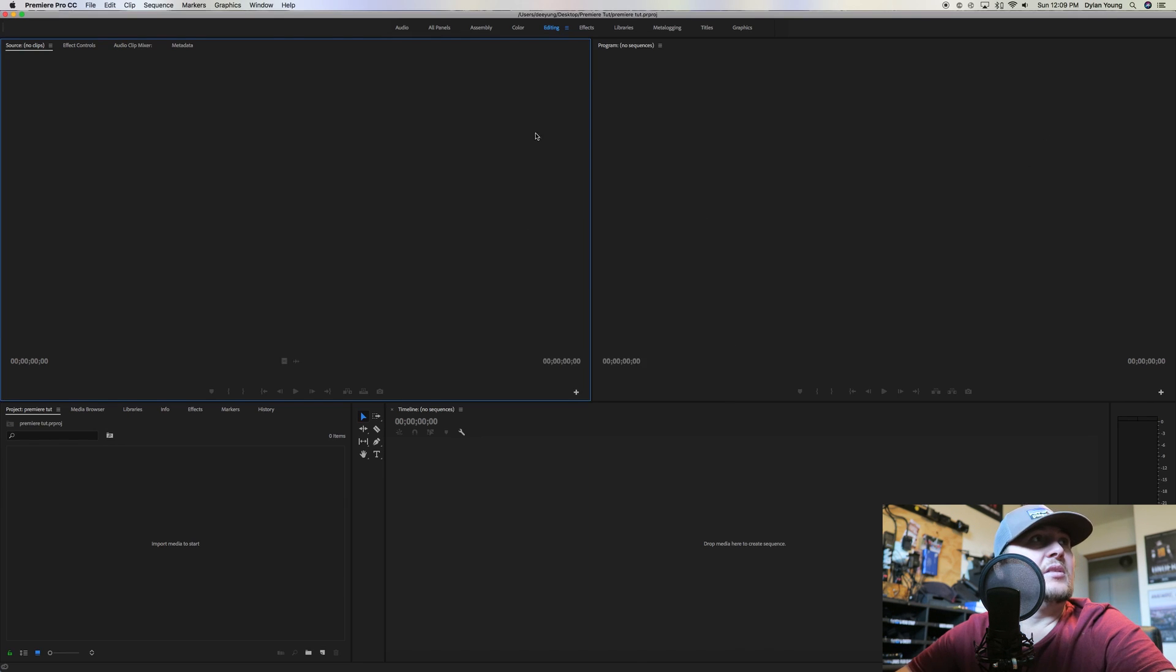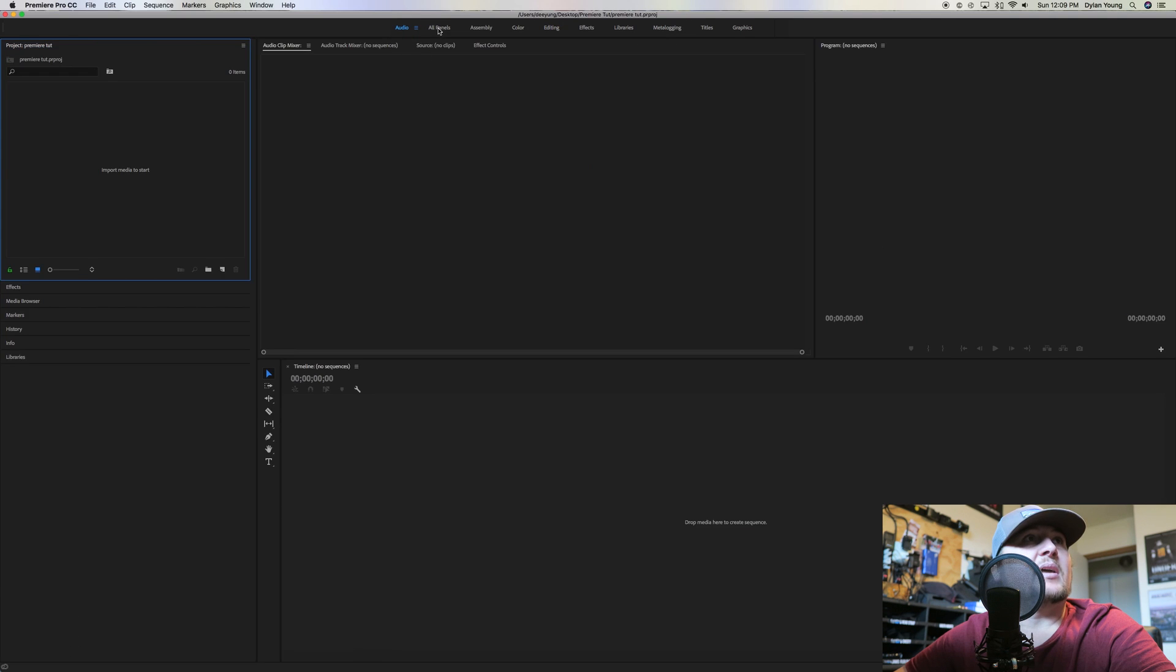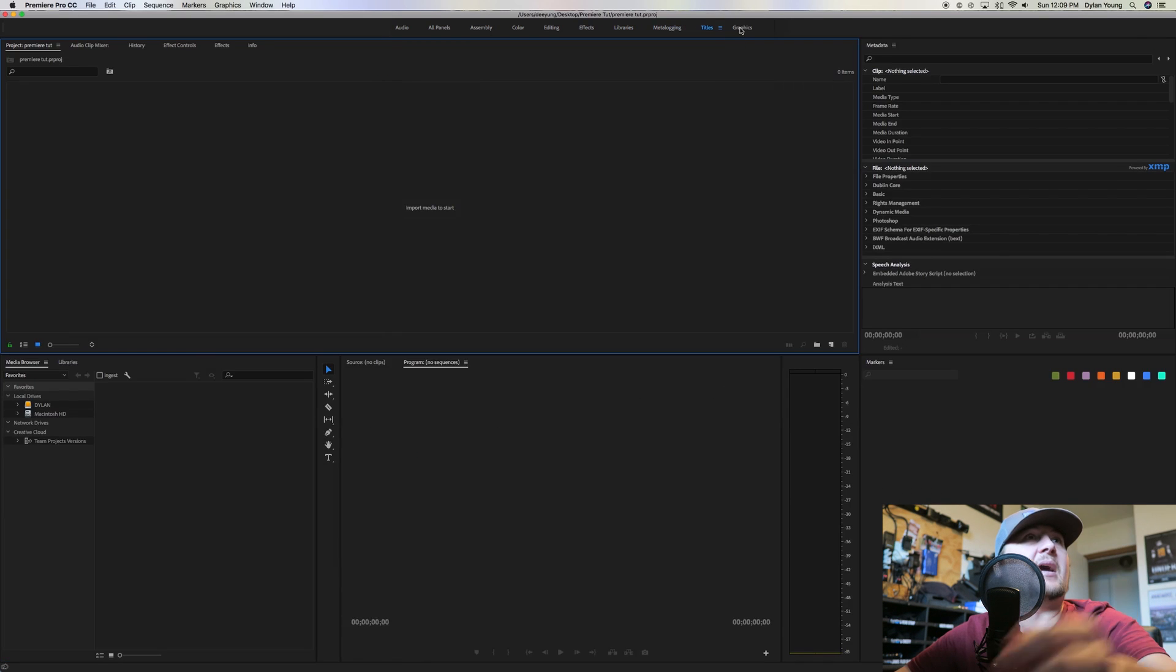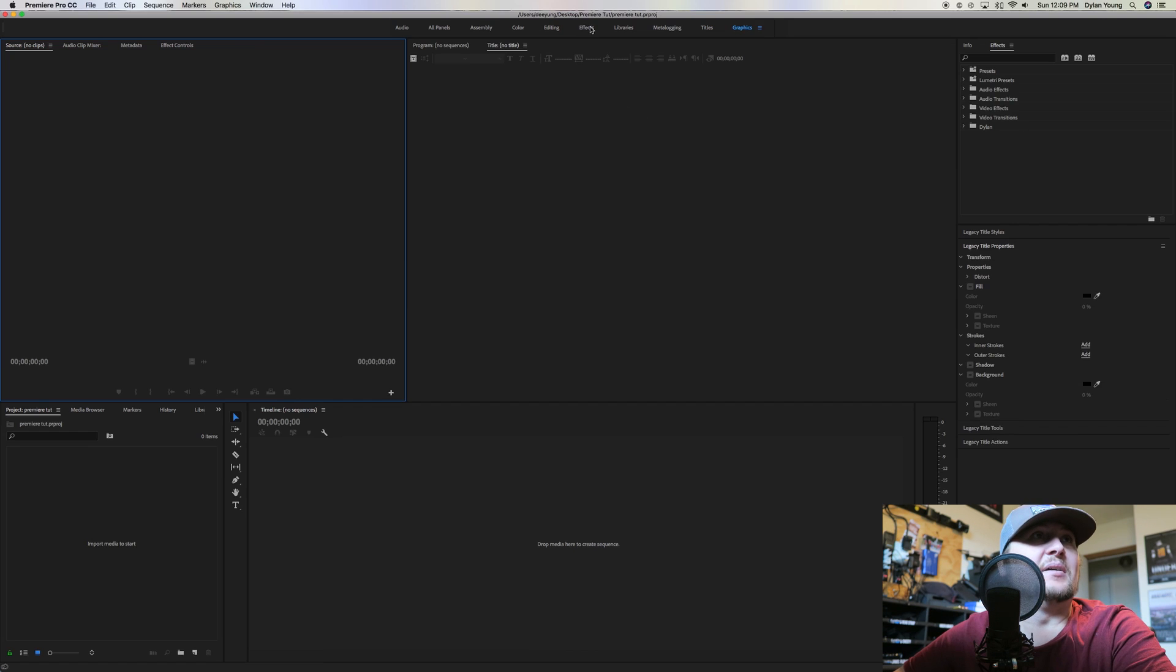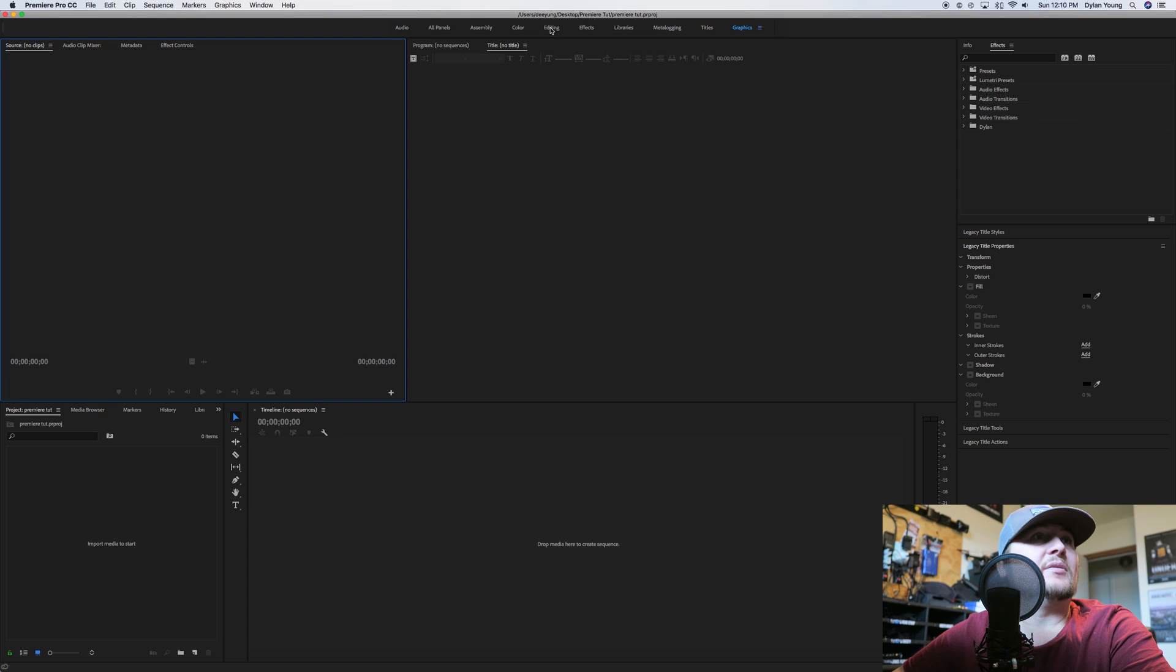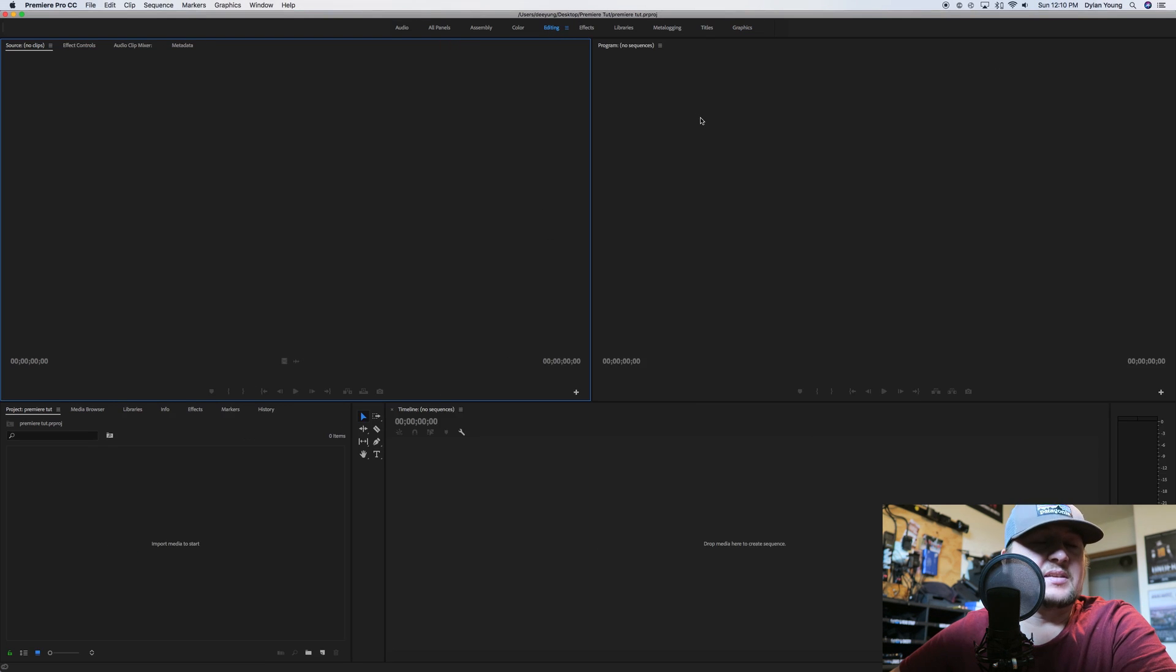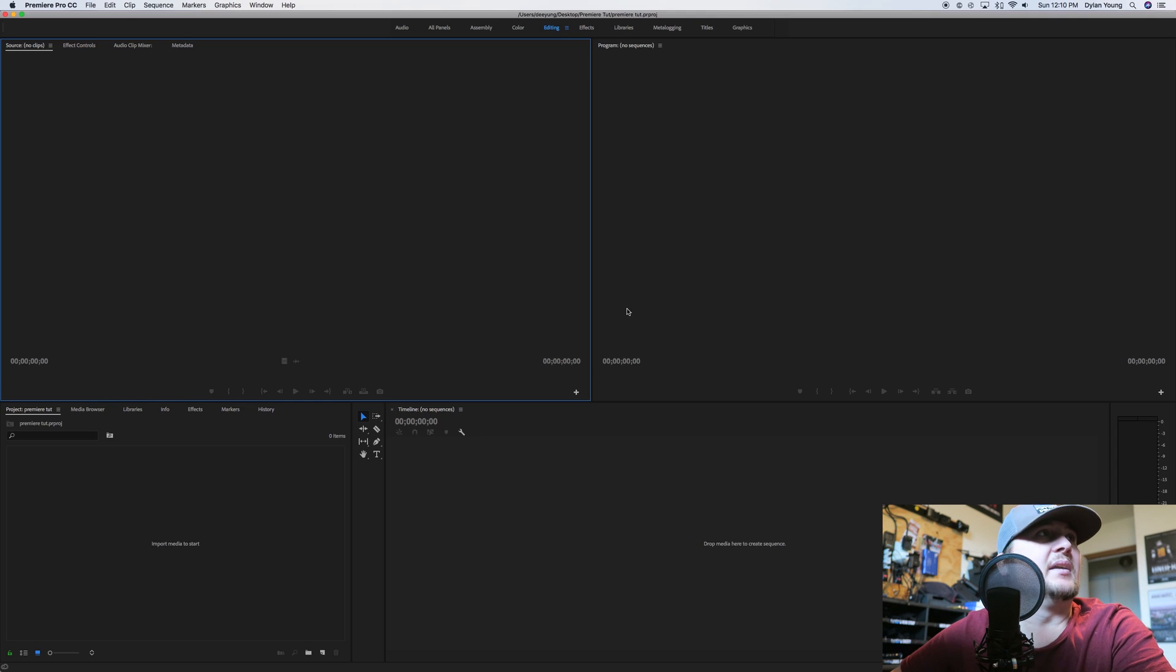So what are we looking at here inside Adobe Premiere Pro? At the very top, you have all these different tabs: Audio, All Panels, Assembly, Color, Editing, Effects, Libraries, Metalogging, Titles and Graphics. Ninety-five percent of the time, me personally, when I'm in Adobe Premiere Pro, I'm here in this editing menu.